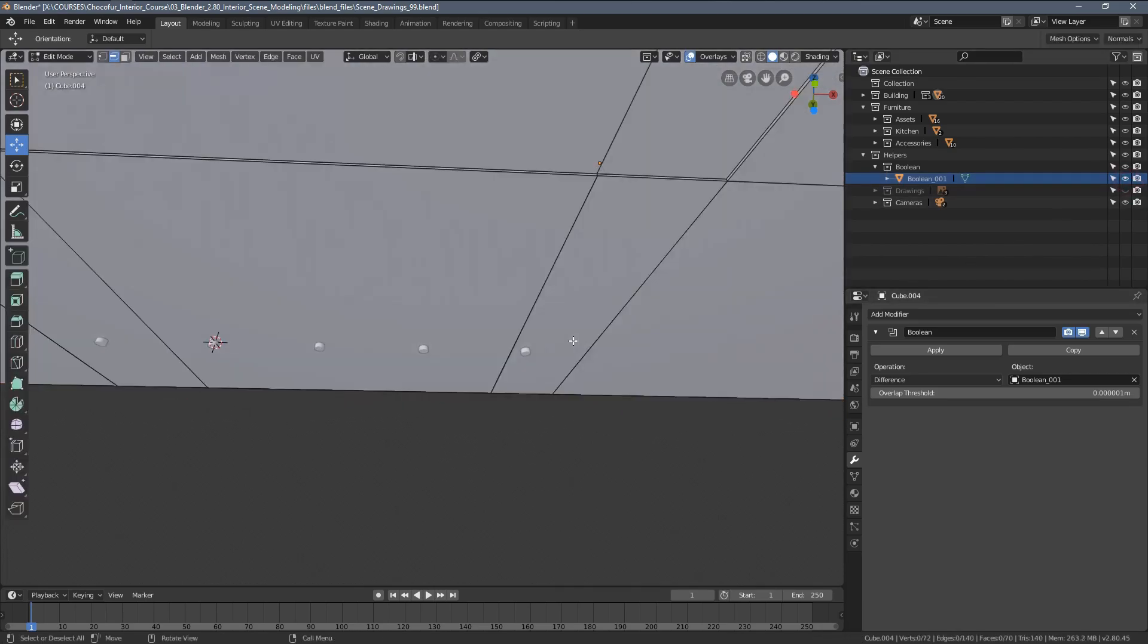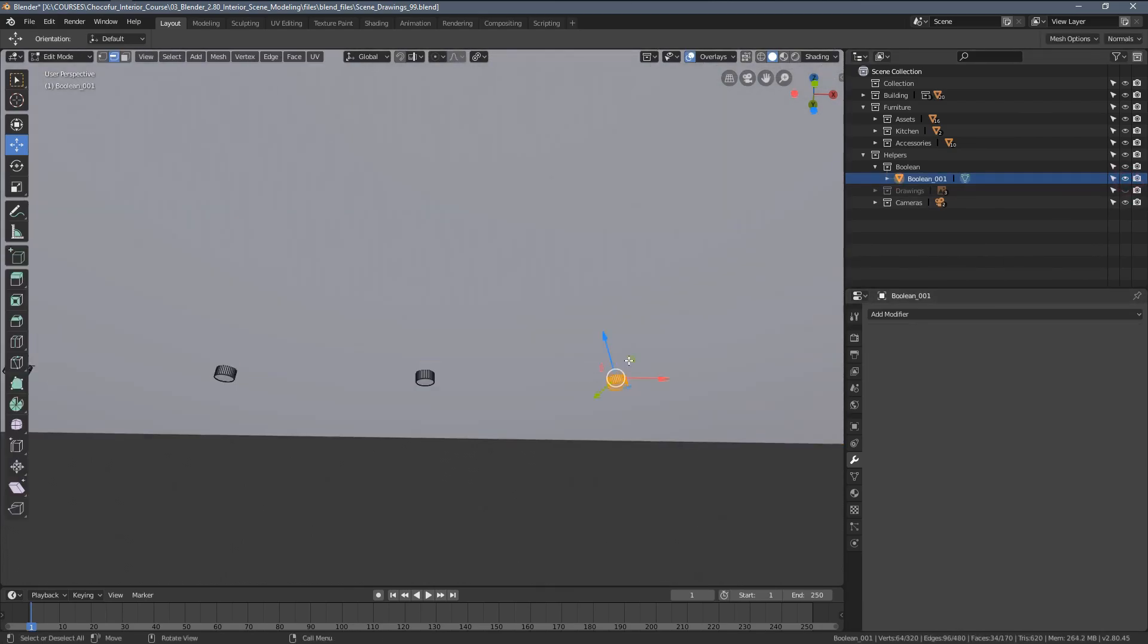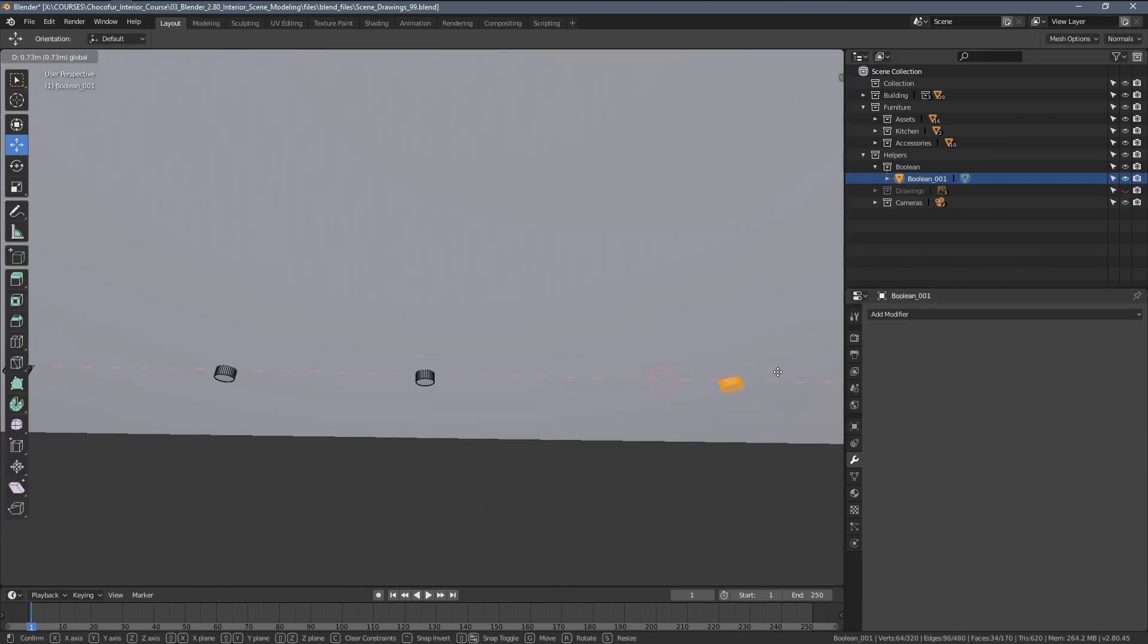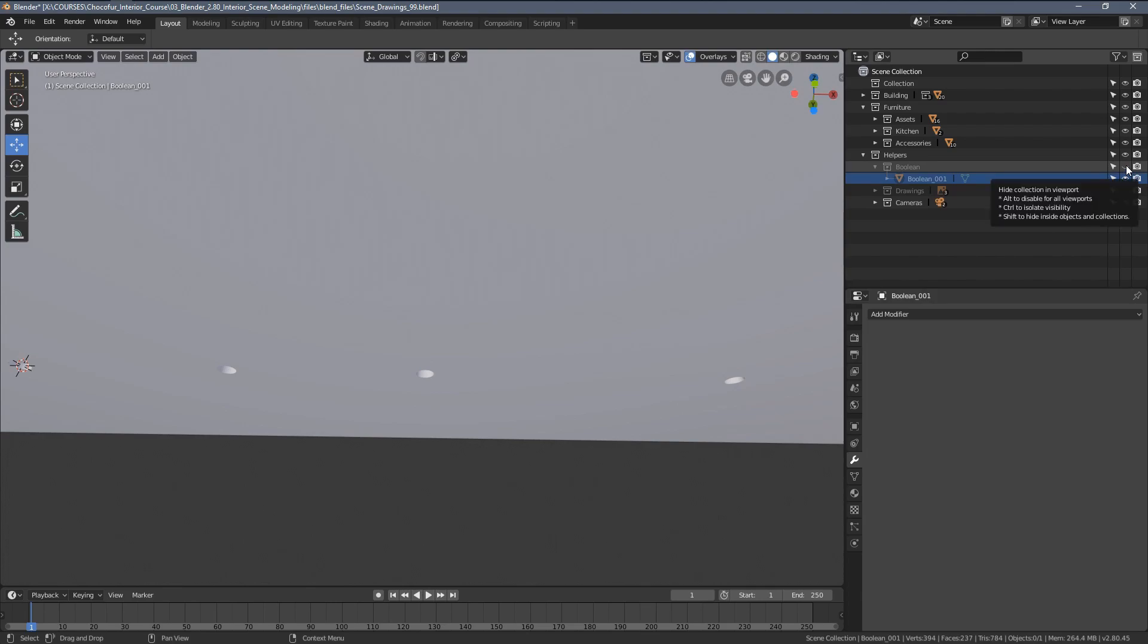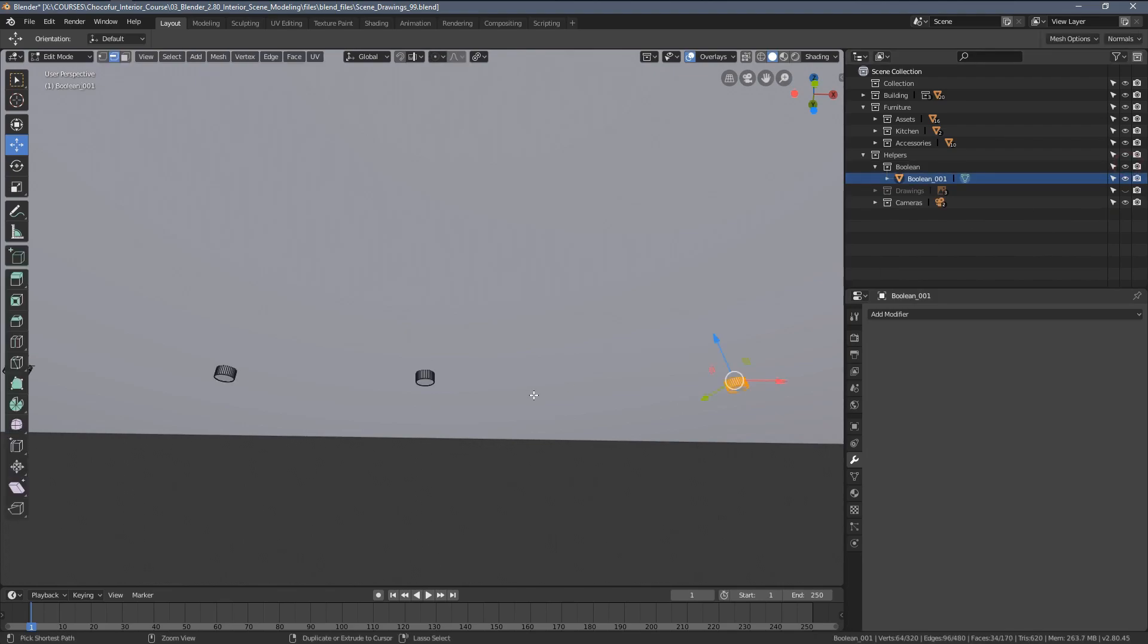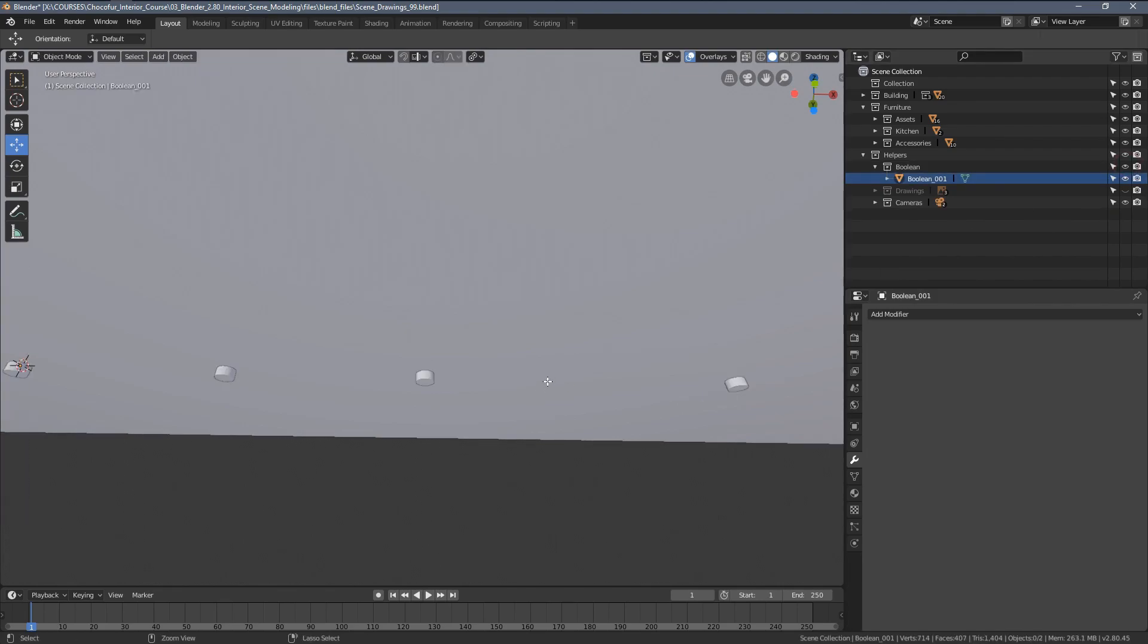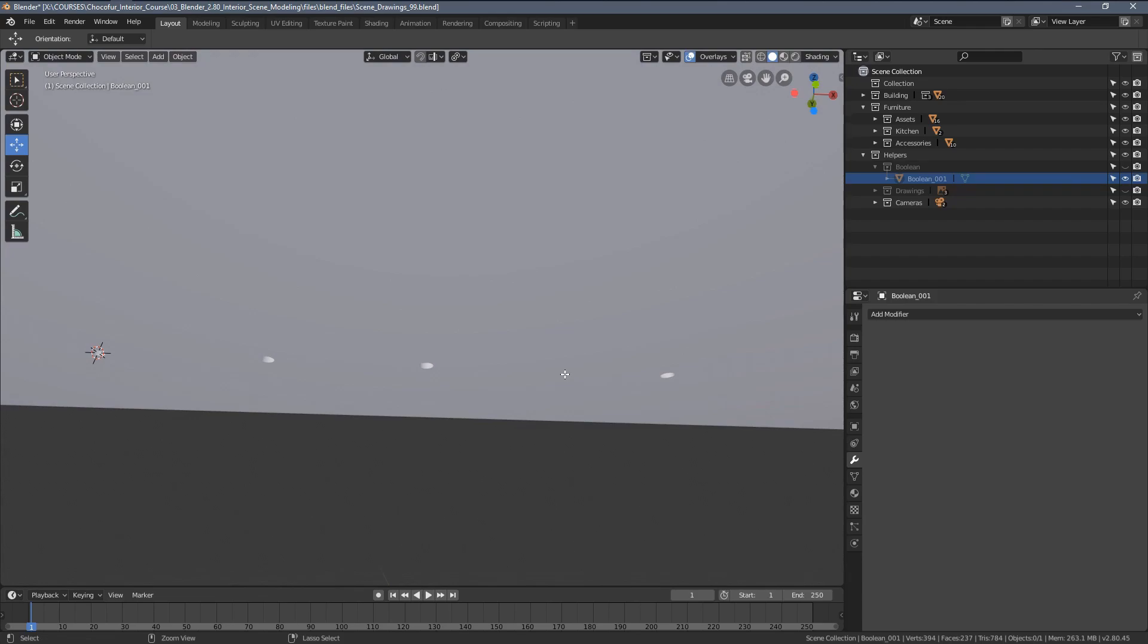So that was pretty quick. As I mentioned, anytime we need to modify it we can just enter the edit mode of the object, move it around, and the cut will still be applied to the ceiling. Pretty useful and very quick to edit in case you need to change anything around the project. That's why I really recommend Boolean modifier for this kind of operations.